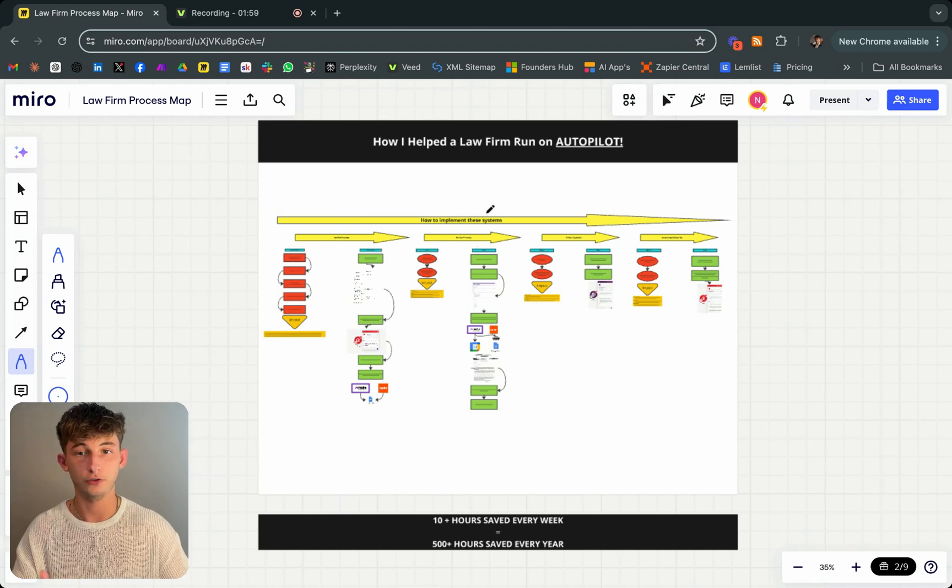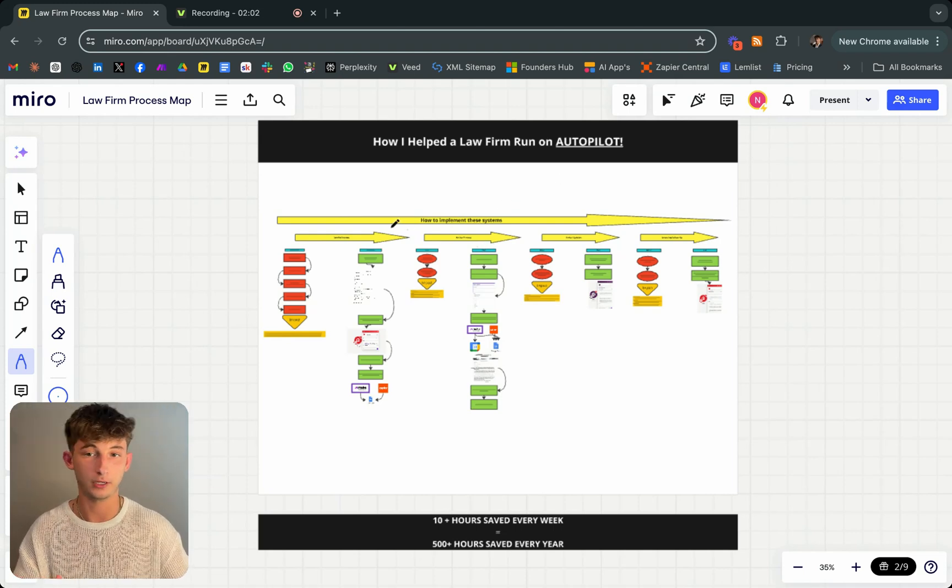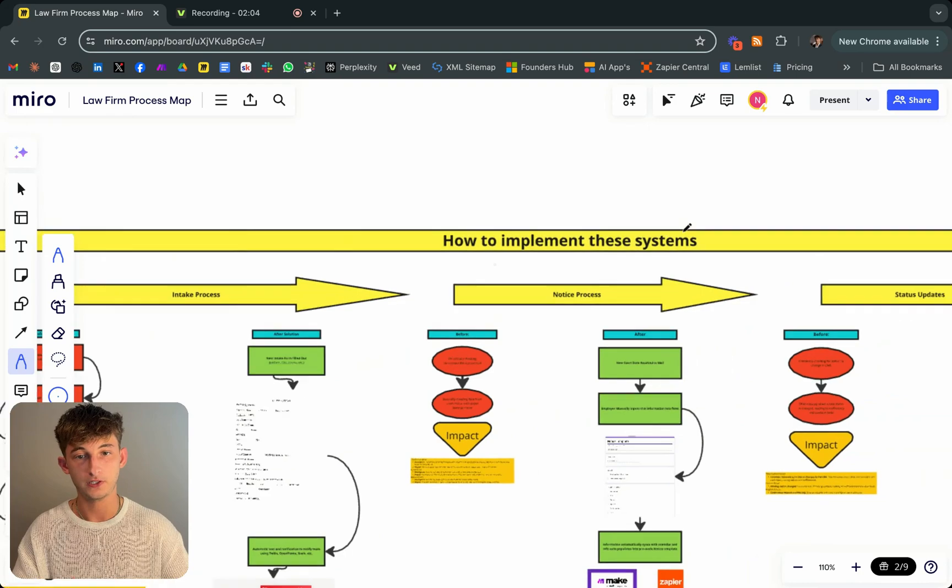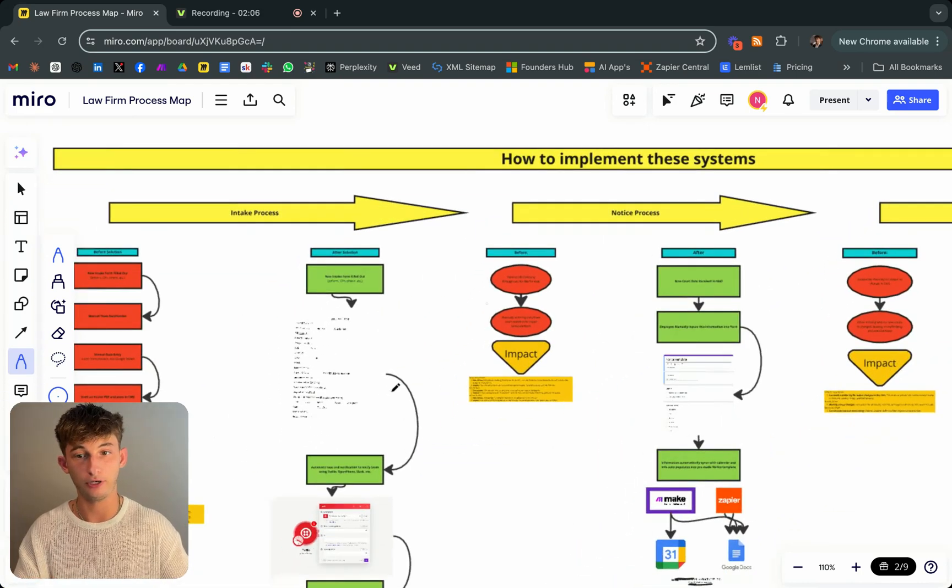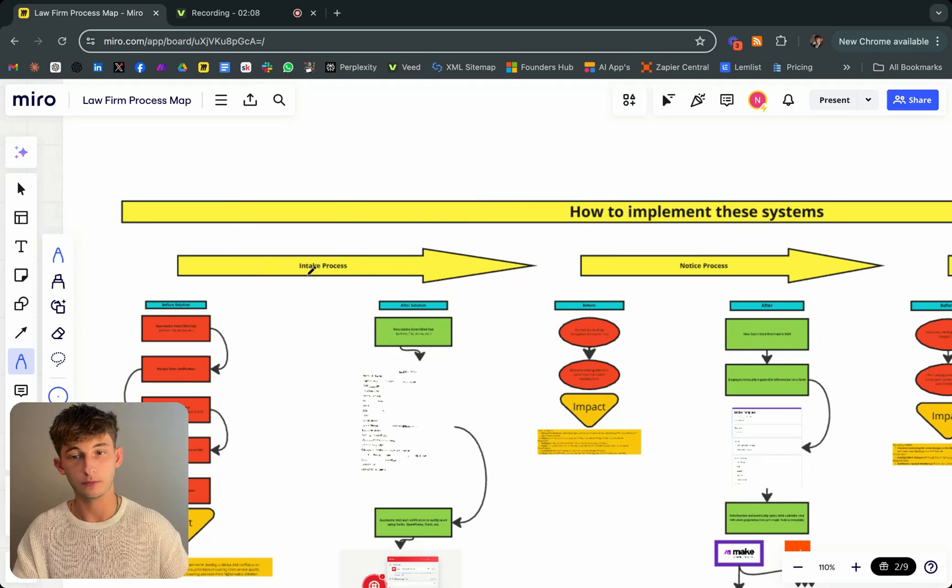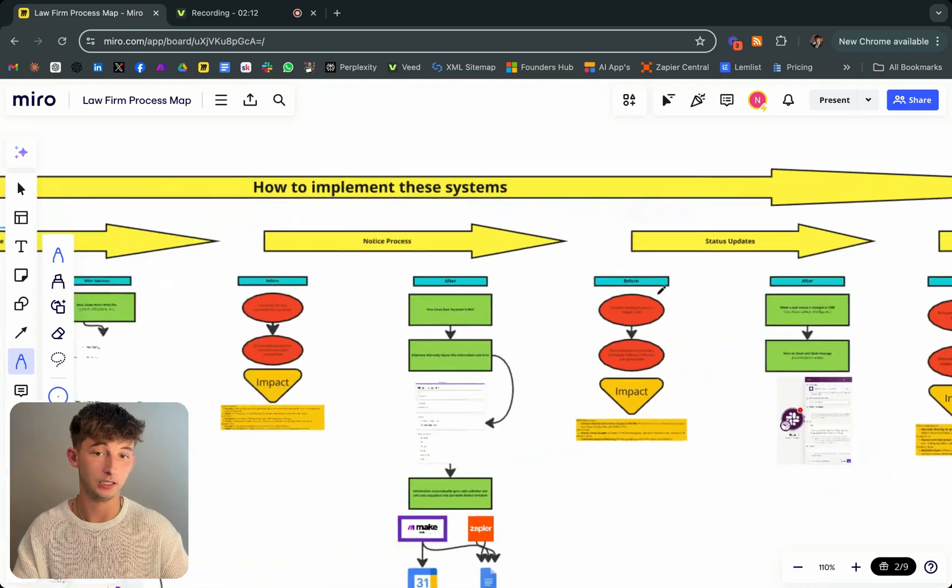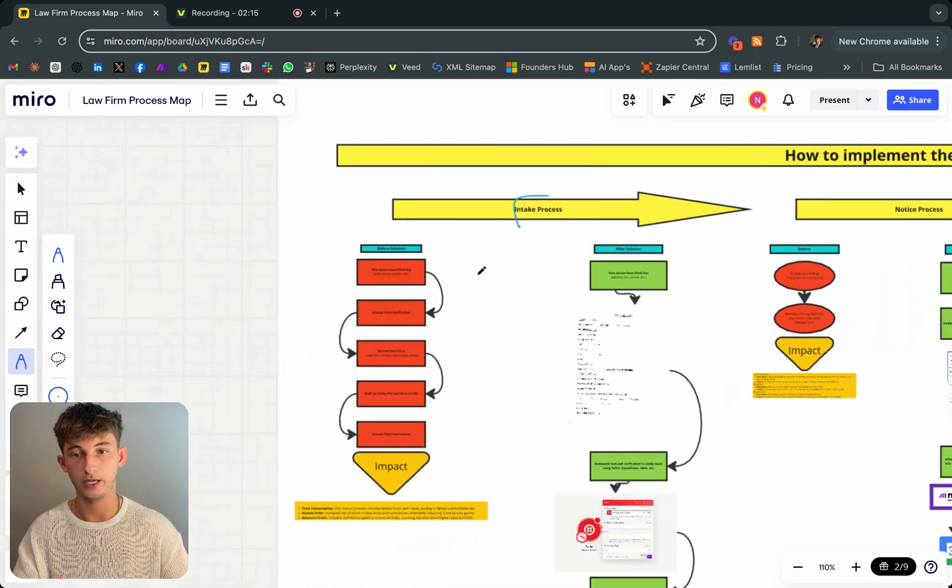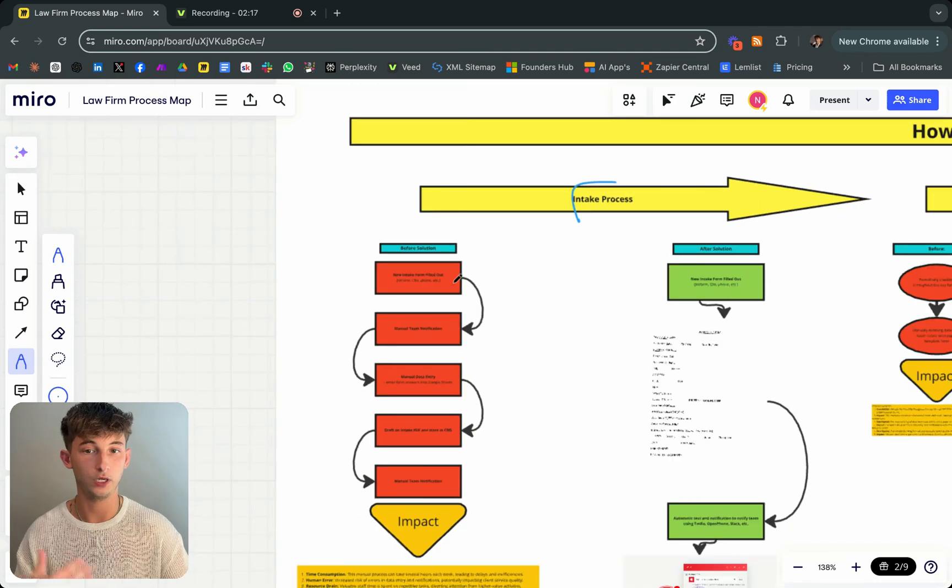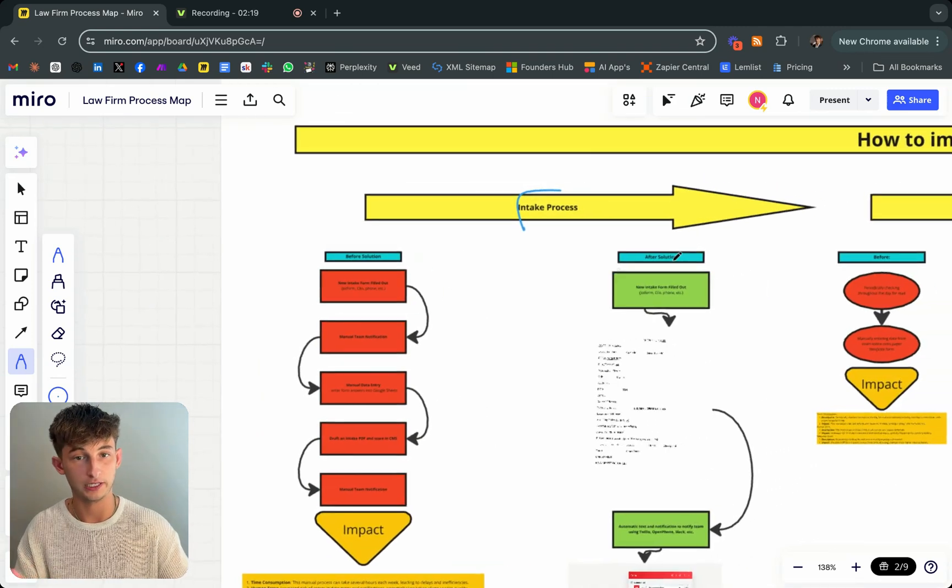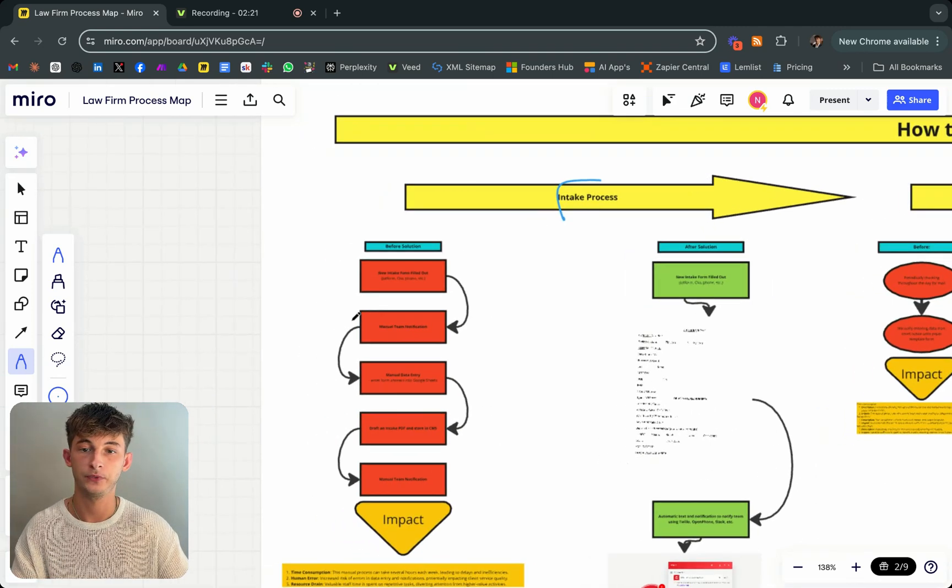Getting started with this case study, I wanted to show you exactly how I helped run this law firm on autopilot. I break it down pretty in depth. Starting off with intake process and then going to notice and status updates and invoicing. I wanted to break down what it looked like before and what it looks like after implementing all these solutions.